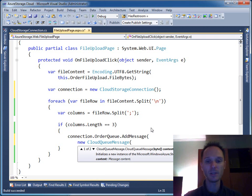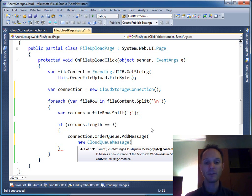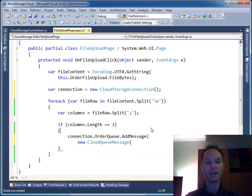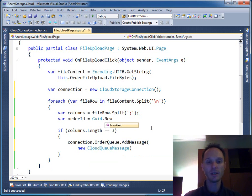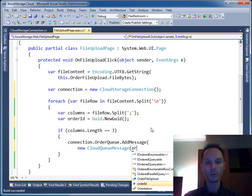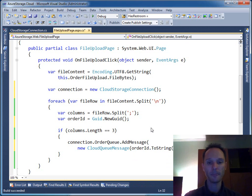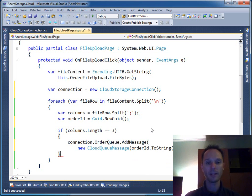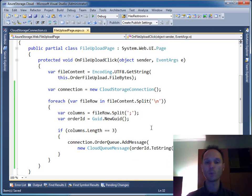We can immediately start sending our message into the queue. You do this by saying connection.OrderQueue.AddMessage, and this method demands a CloudQueueMessage object. You can pass a message by specifying a byte array or a string content. Let's say we have an orderID equals Guid.NewGuid, and let's say orderID.ToString here.